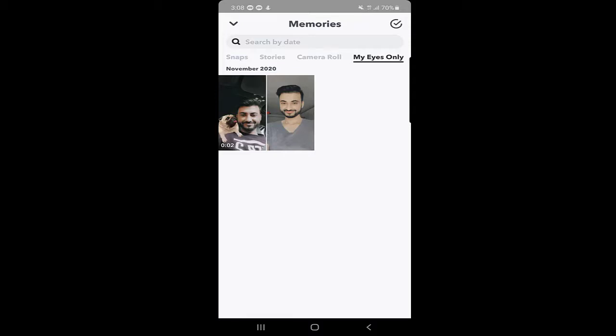So this is how you can do it. Only you will have access because you have the code. Once you enter the code, you can access the My Eyes Only snaps and stories, and all the memories that you have shifted from Stories, Snaps, and Camera Roll will be here.